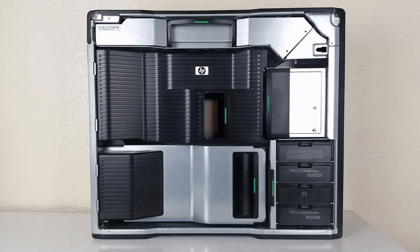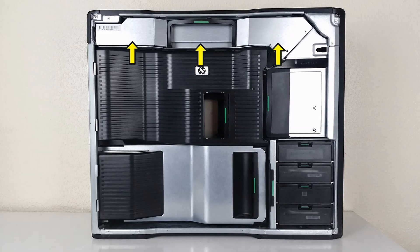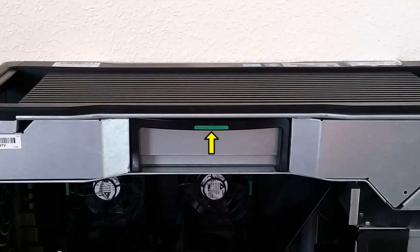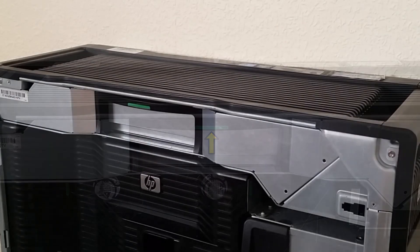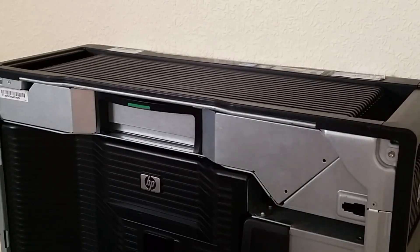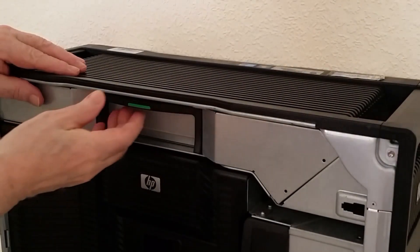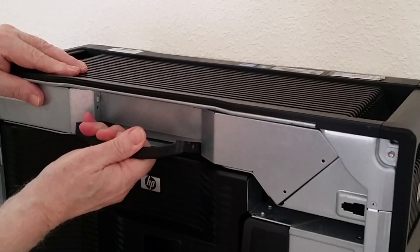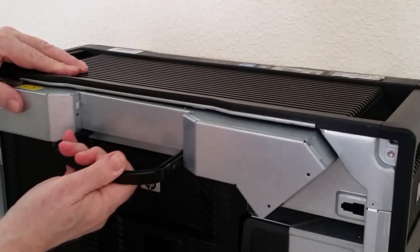Now on the Z800 the power supply unit is at the top and runs the whole length of the machine. This lever disengages it from the machine. Simply pull it forward and push it down like this and the whole unit comes away.